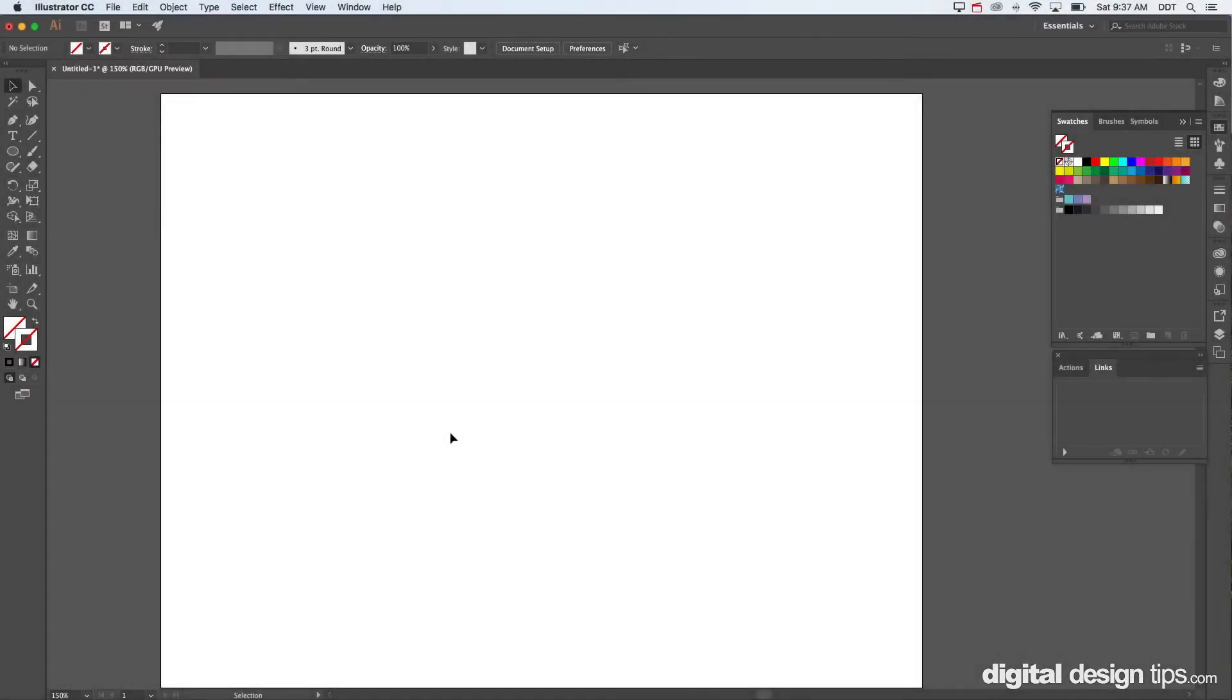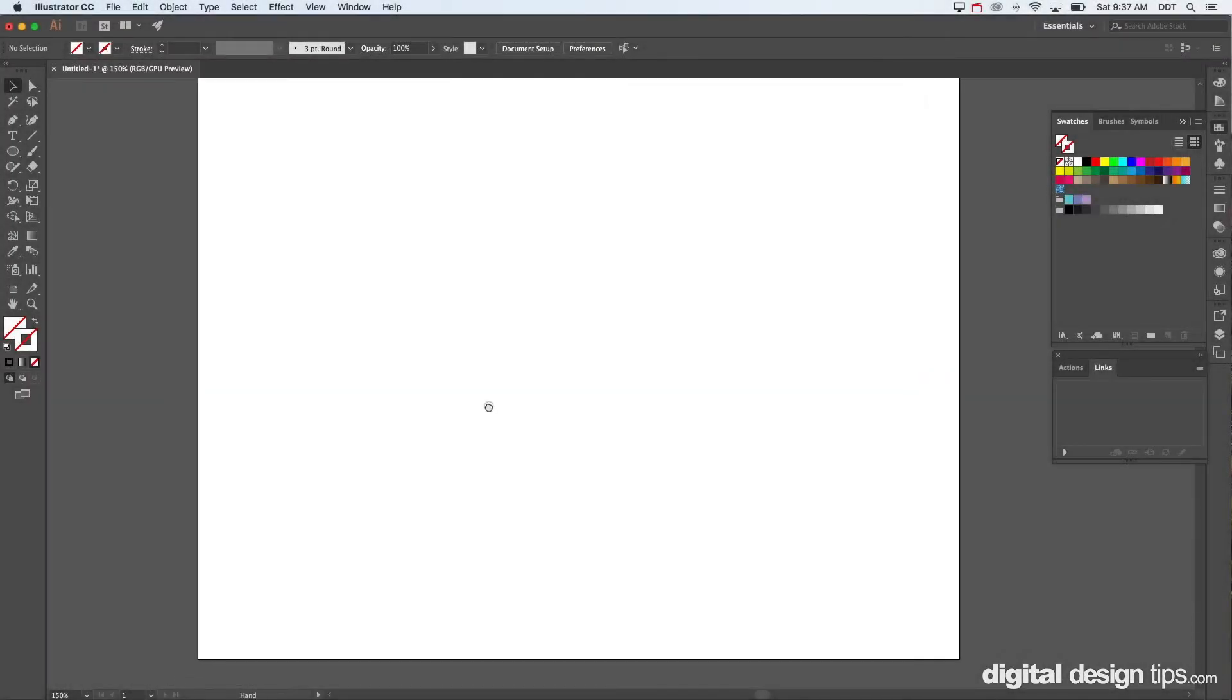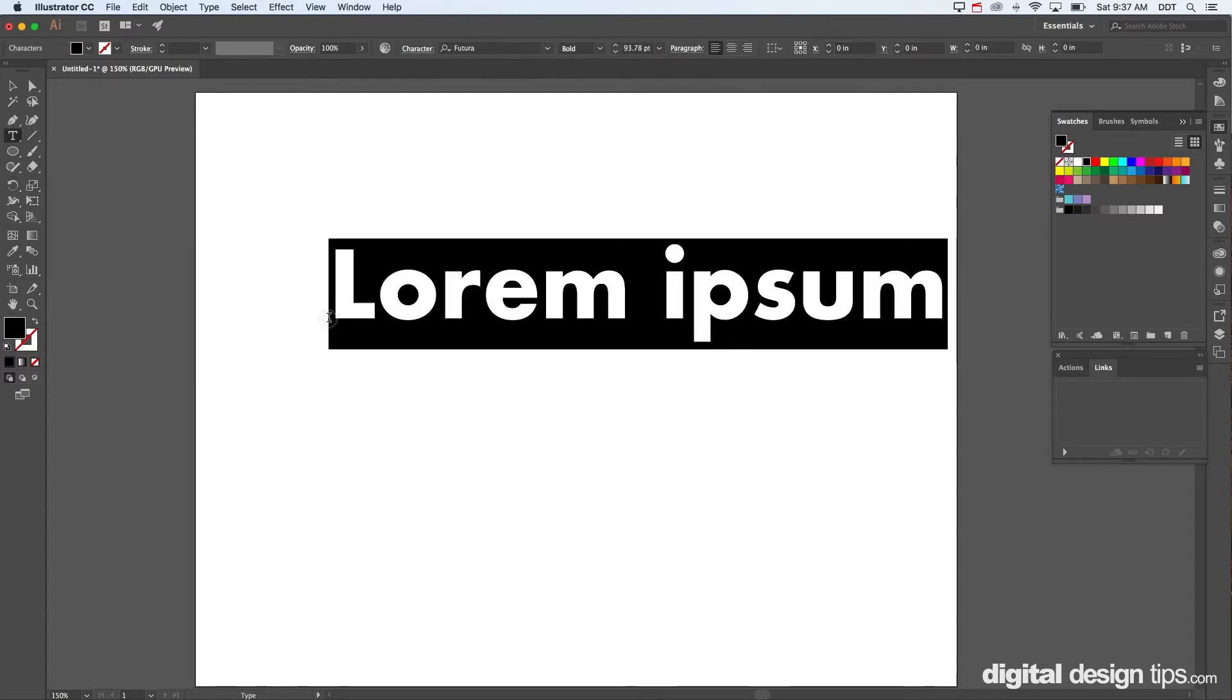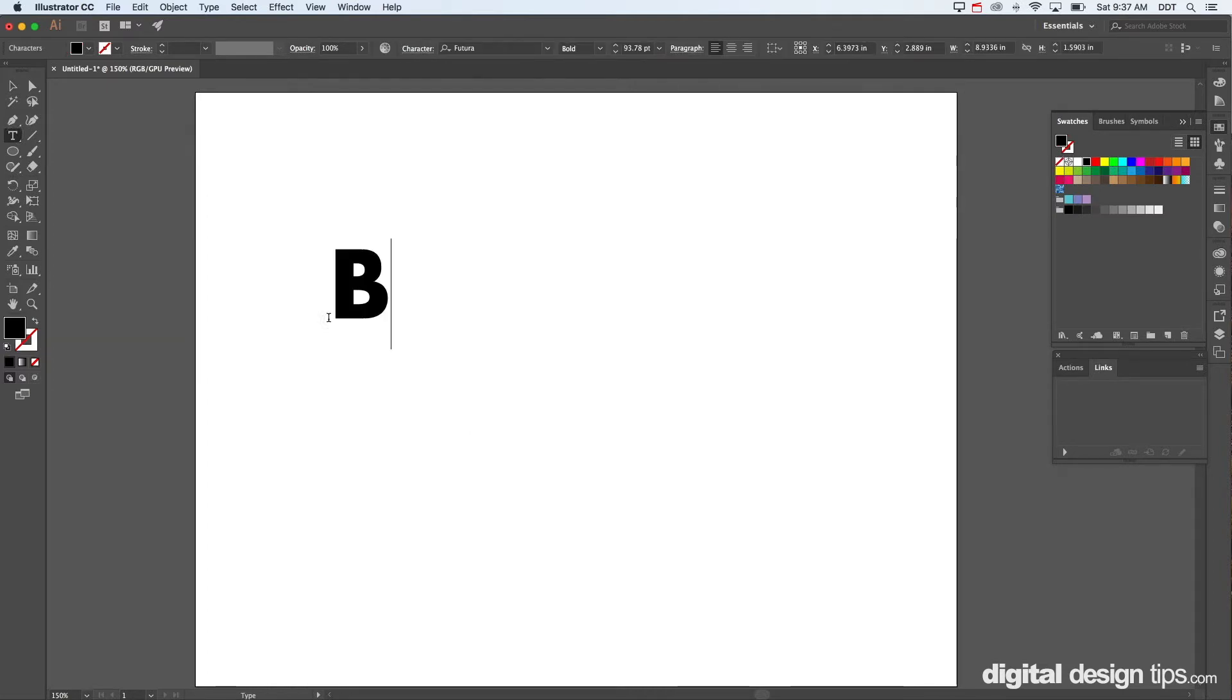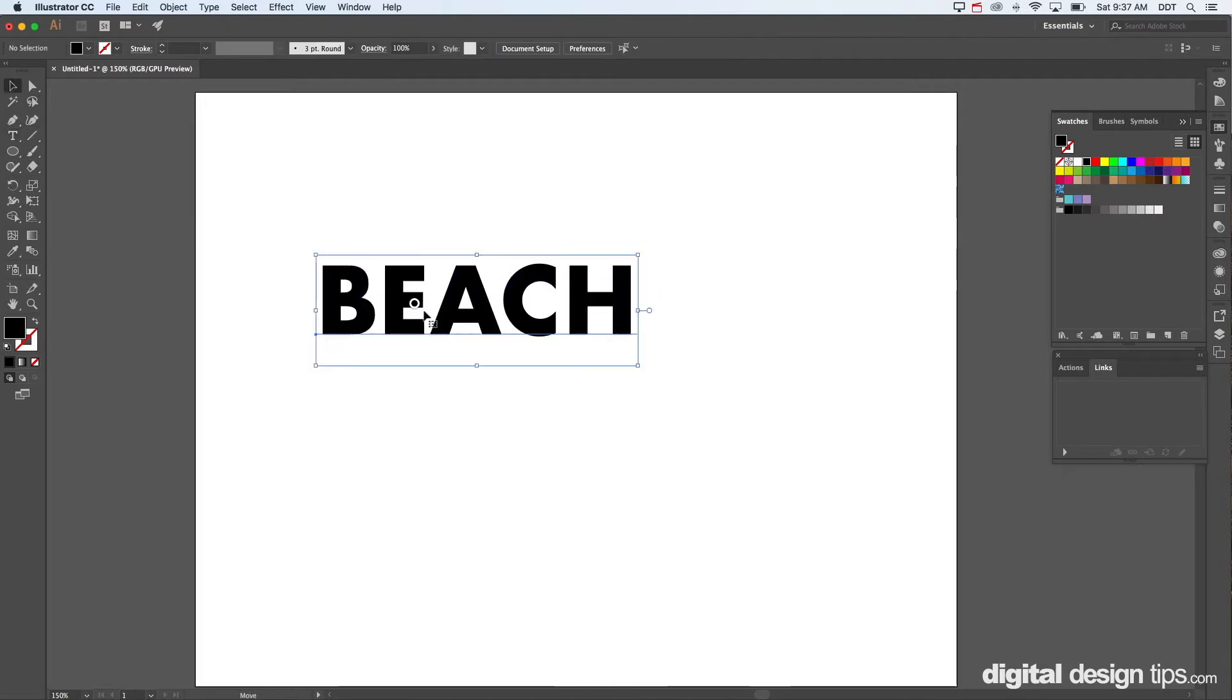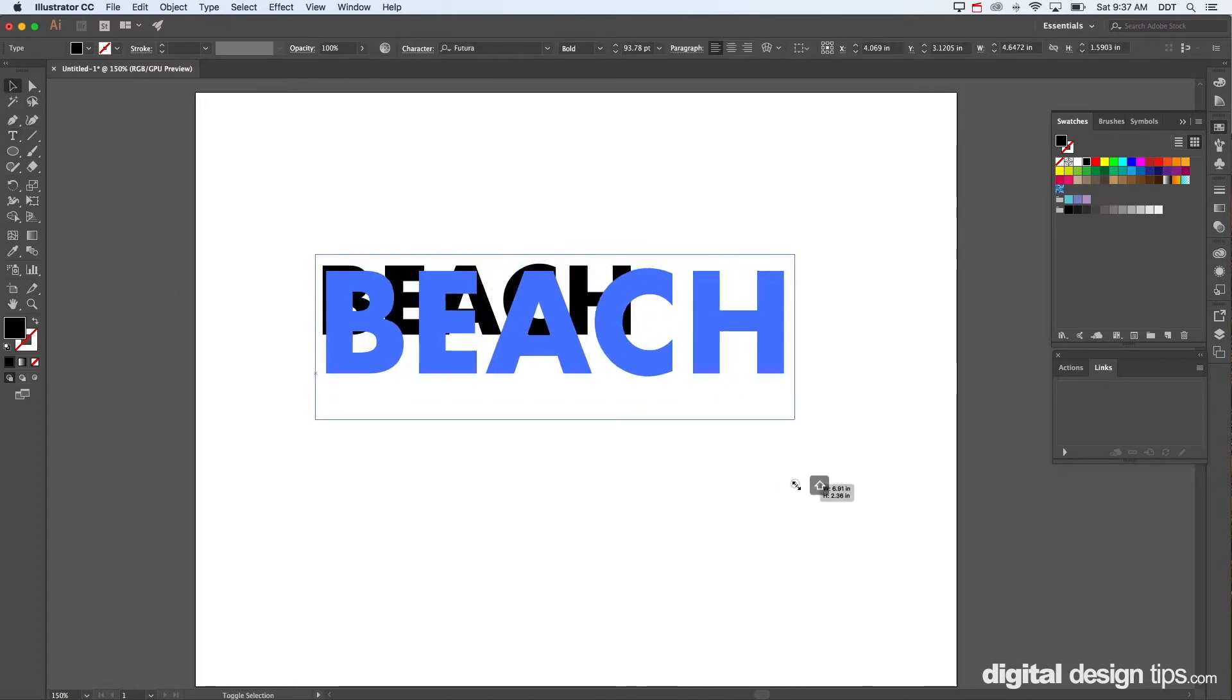This is Marty with digital design tips. Today I'm going to show you how to put a photo inside of some text, so let's get started. I'm going to type out beach since I took a photo of the beach yesterday.